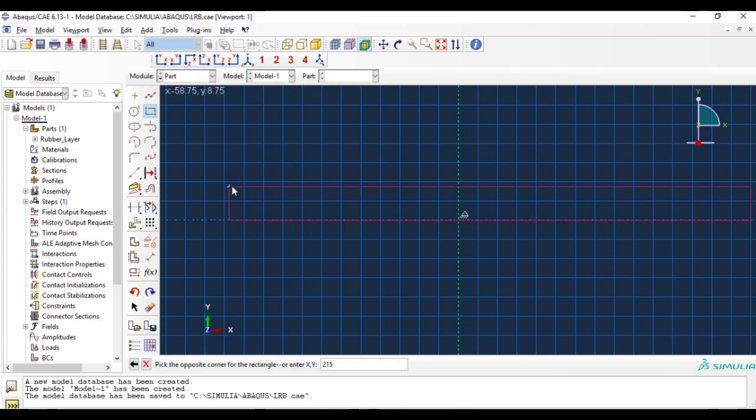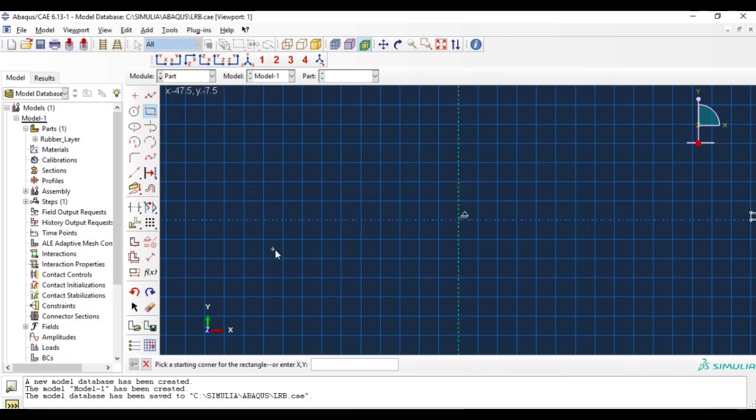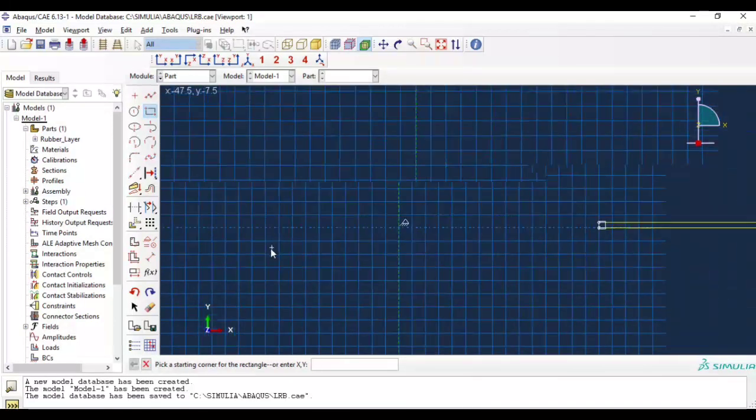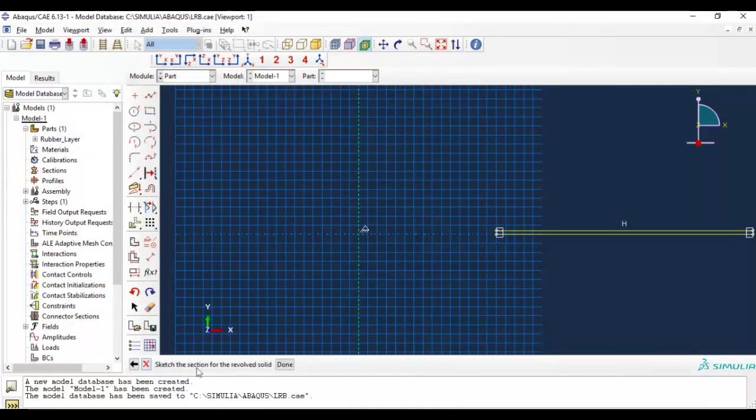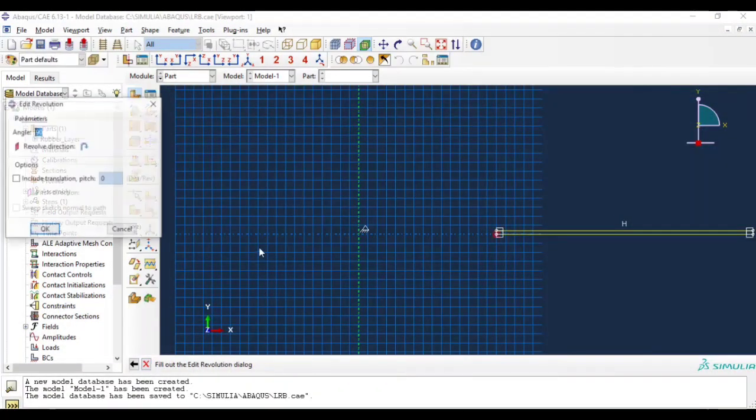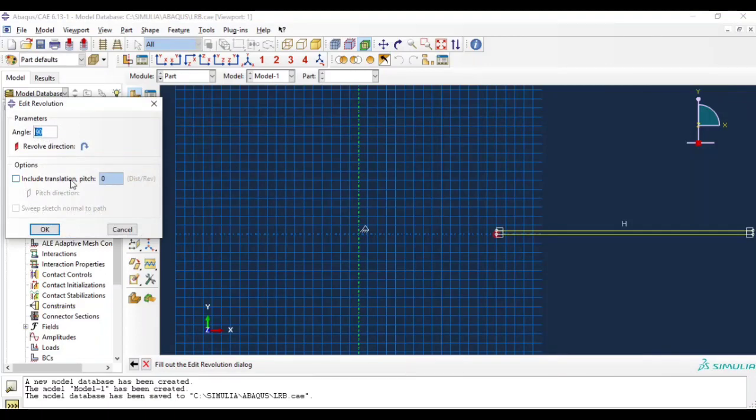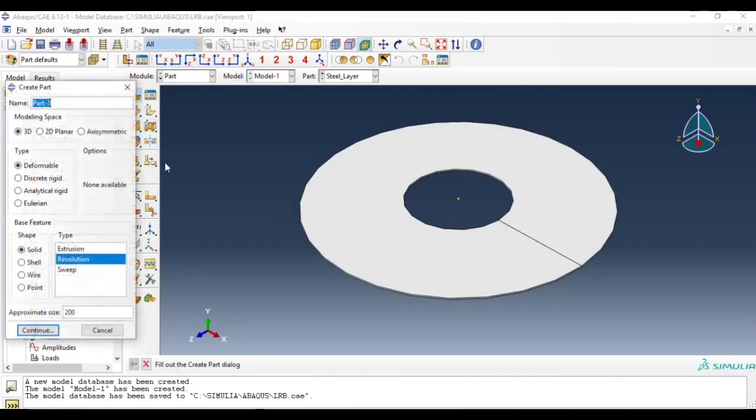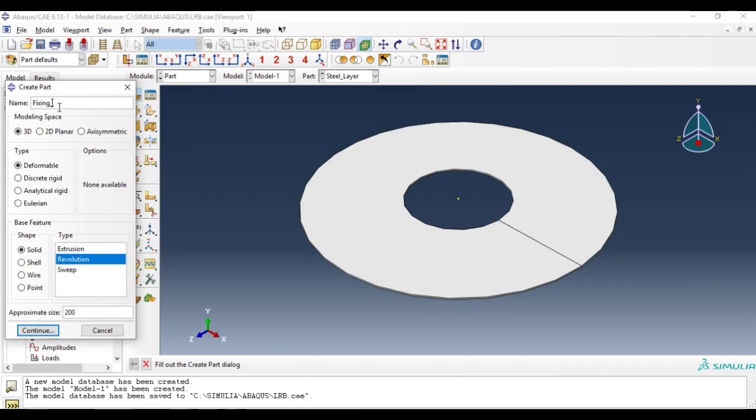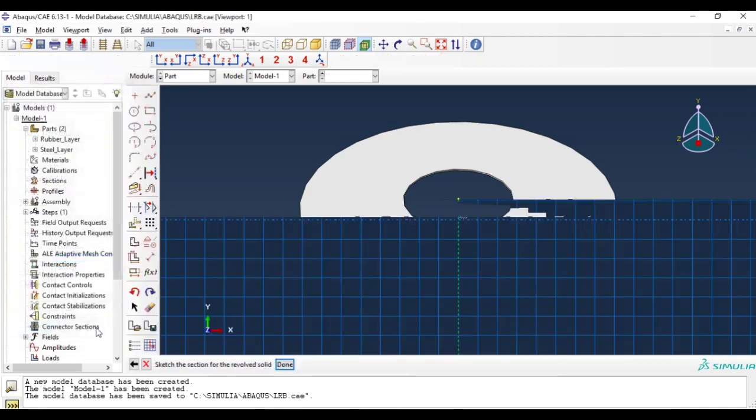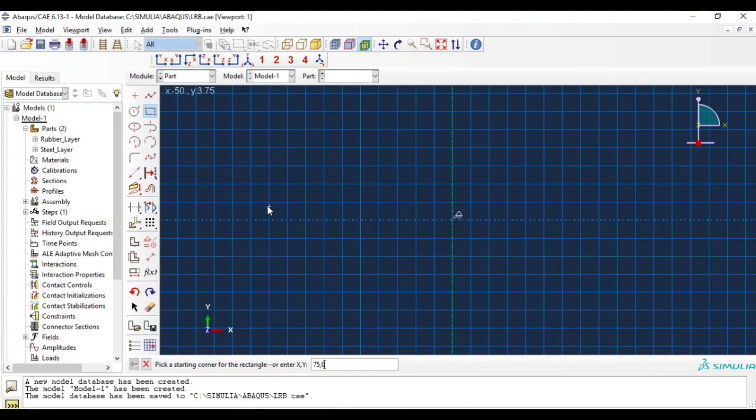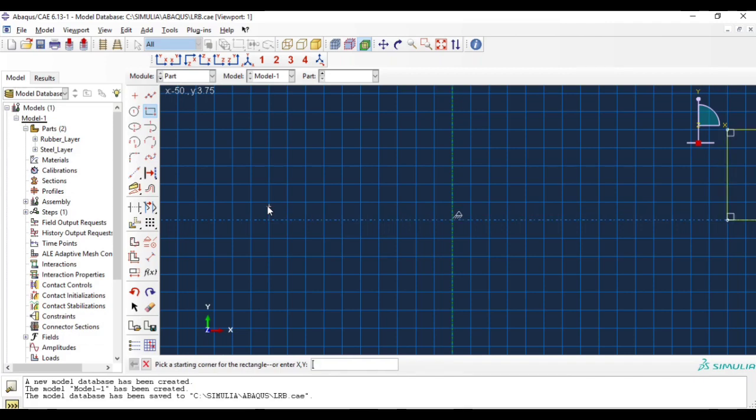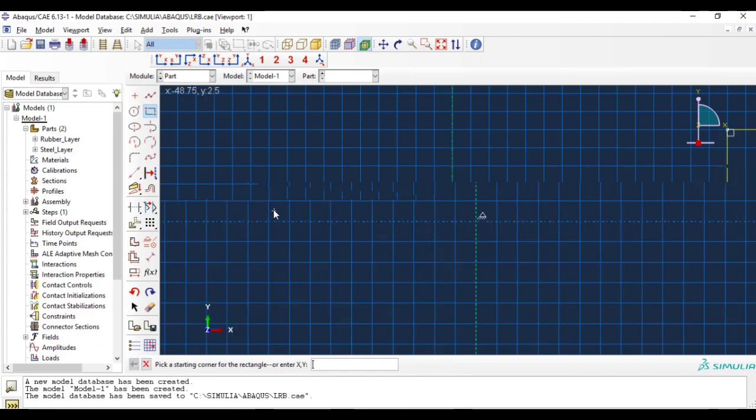Steel plate thickness is 2 millimeters in our case, same 360 degree revolution. So third part will be fixing plate. Same, select that same rectangle tool, entering the coordinates. This steel fixing plate is 25 millimeters thick.